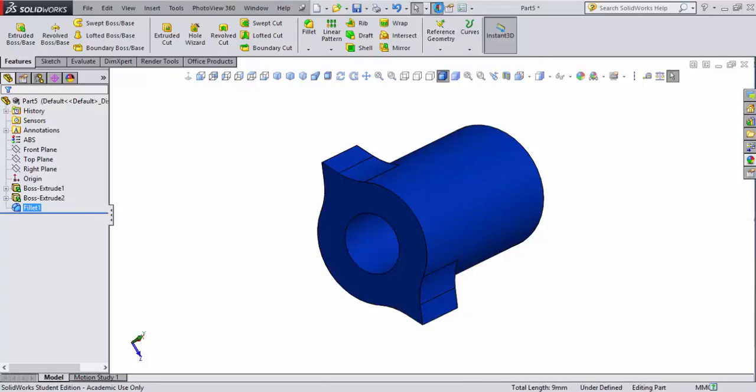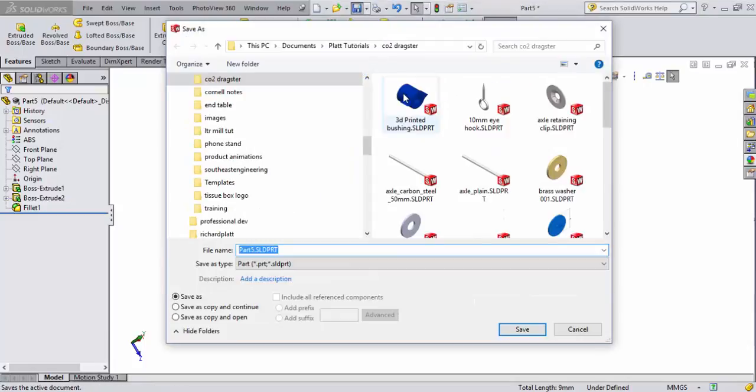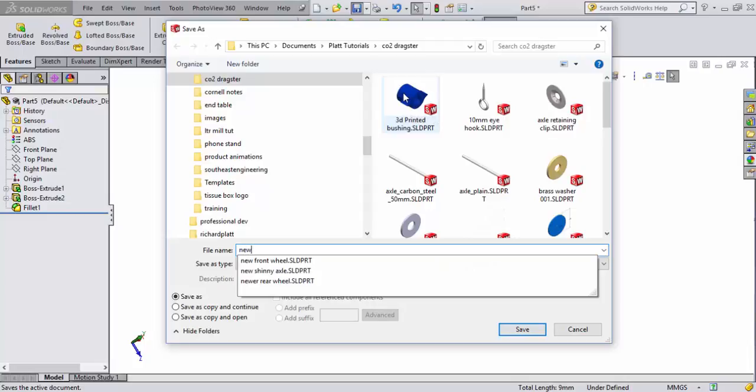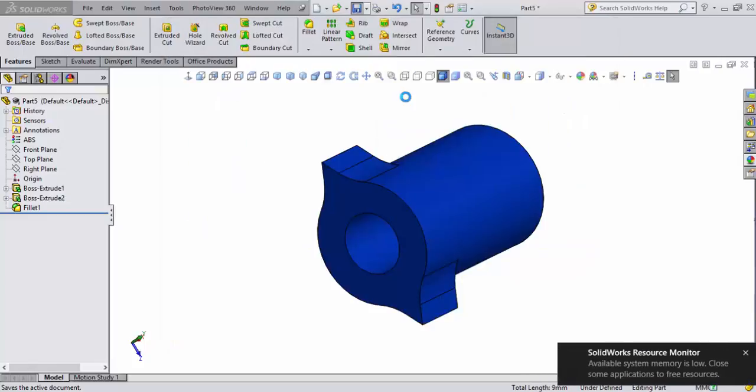Now we've already set this to ABS plastic. Let's go ahead and save this file. I'll do the rebuild first and I'll save this. I'm going to call this new bushing parts.